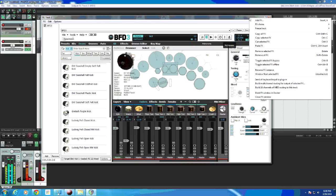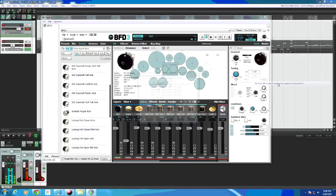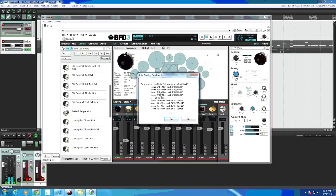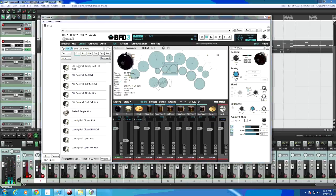Build multi-channel routing for output of selected effects. See it's going to create the stereo and mono tracks here. Okay.